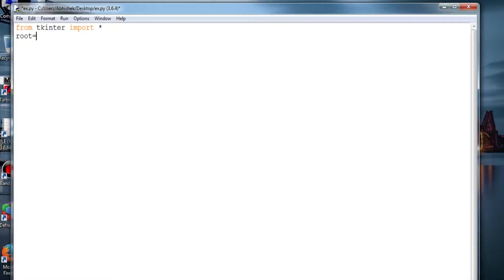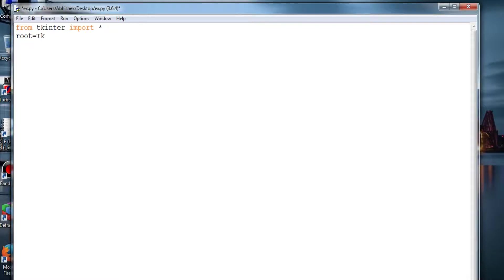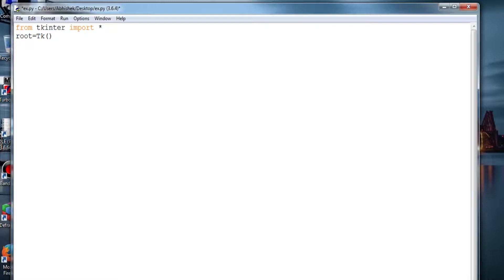This root object will be carried out to the entire process of the program. Wherever you create any widget in the entire window, this is how you store something of Tkinter into the root variable or object. Whenever you create a button, text field, or provide any command to a button, you have to call this root every time.